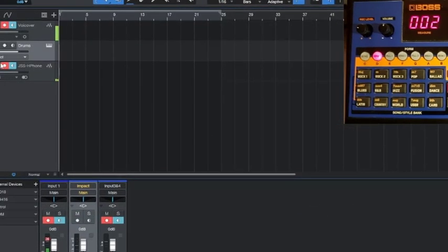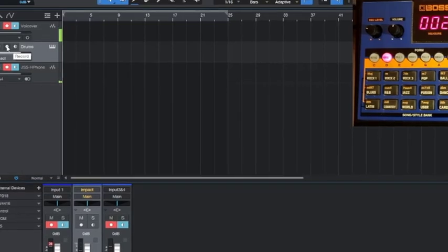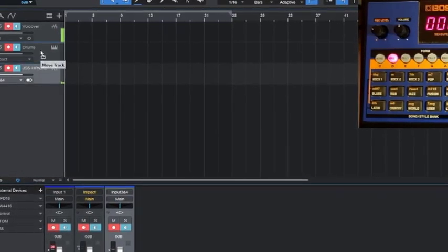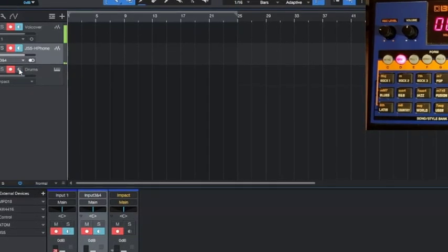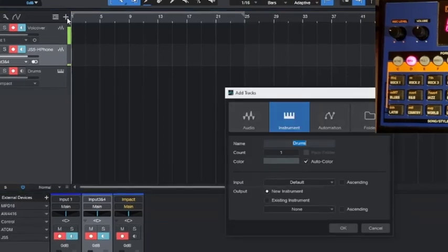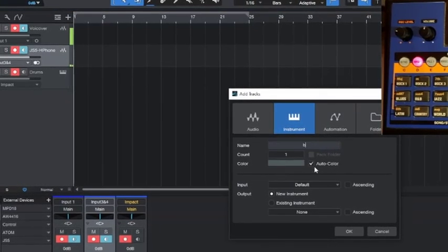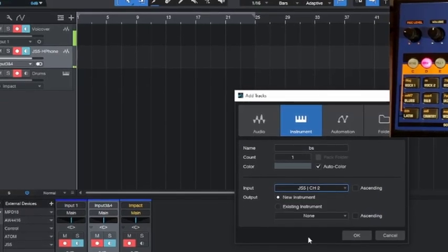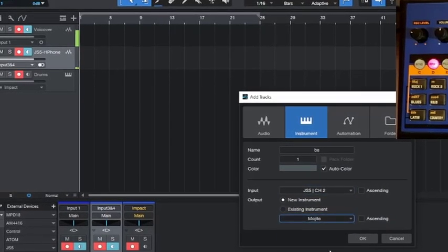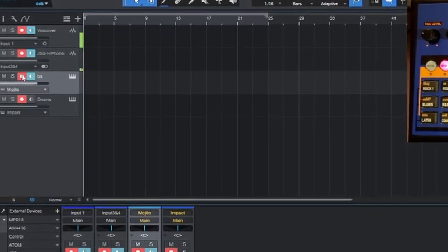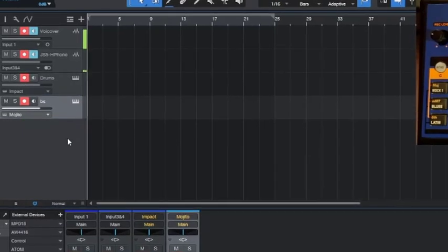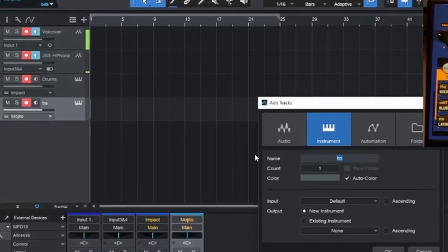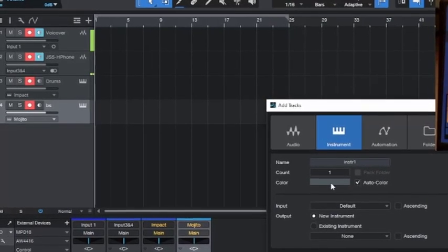Similarly, we're going to create a new track for the bass. We know that was JS-5 channel 2, and we're going to map it to Mojito, which is a bass synthesizer. I'll turn it on, turn that off.